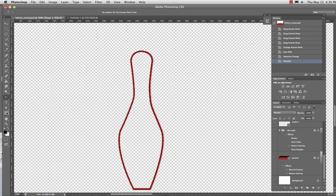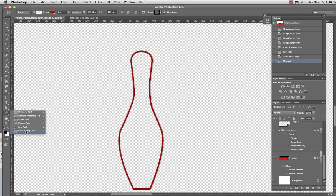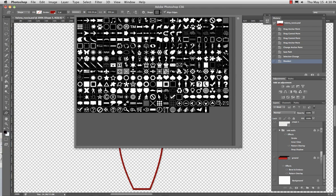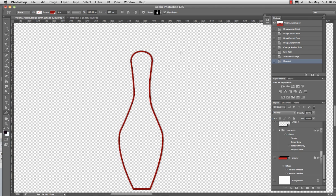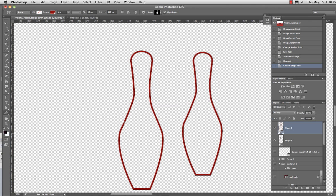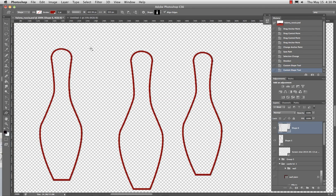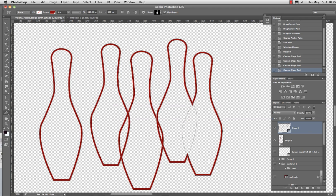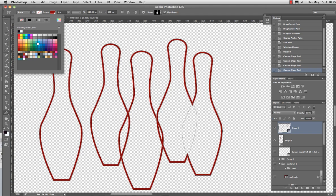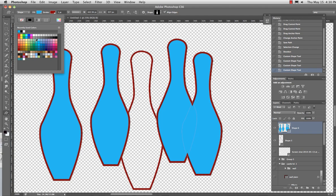Now, if I grab my custom shape tool, go over here, my last shape will be a bowling pin. And if I hold down the shift, I can make as many of these bowling pins as I want. And very easily give them a fill. Look at you.